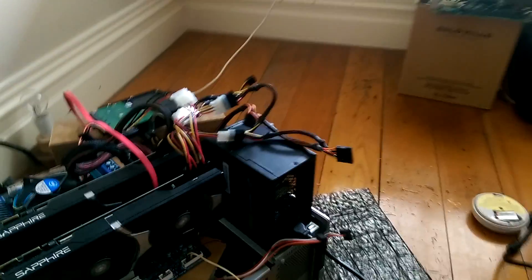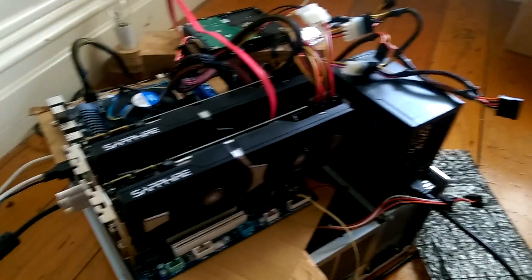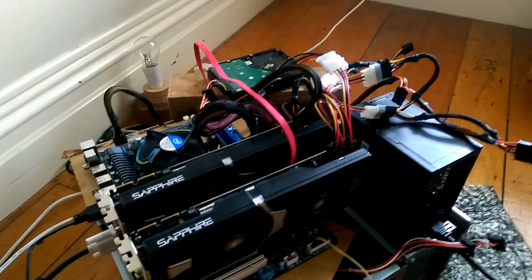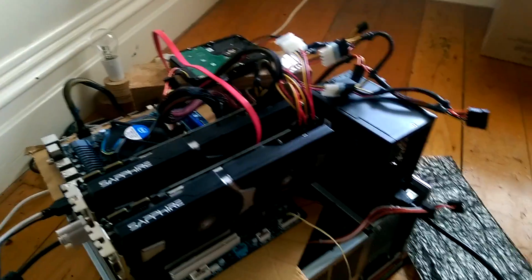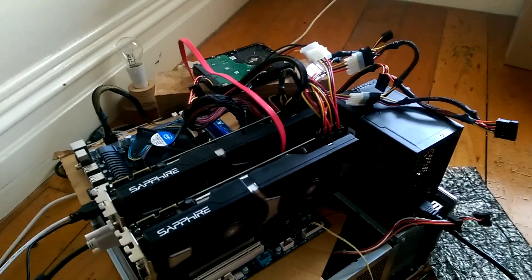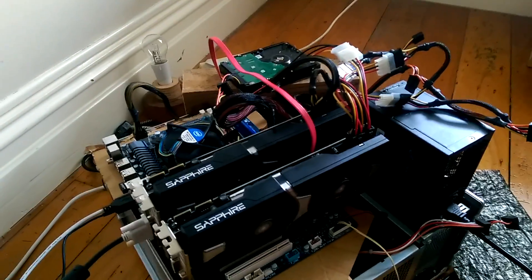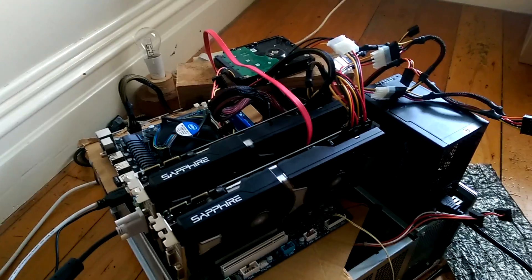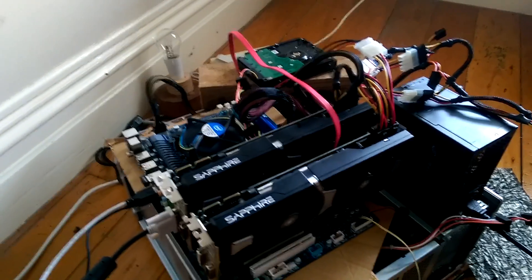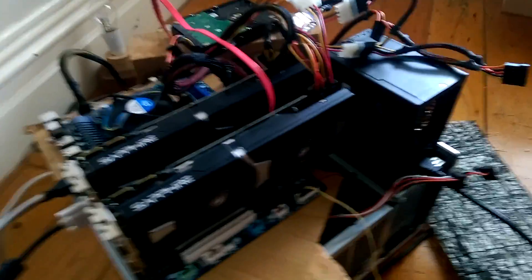So I just got another card installed here on my mining rig and I thought I'd give a quick video overview of what Ethereum mining looks like when you have a small rig going on.